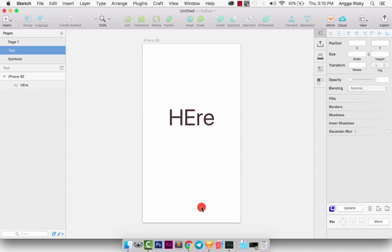You have fixed the problem with the missing font and you can use this font for your project. Thank you very much for watching this tutorial. I hope you understand and find it useful. Don't forget to subscribe to my YouTube channel. Nice to meet you from Indonesia. See you guys!